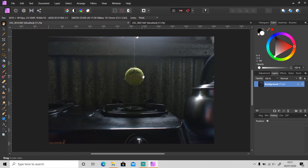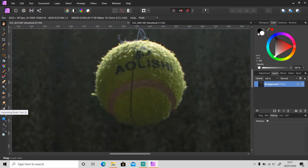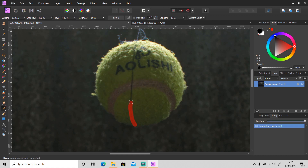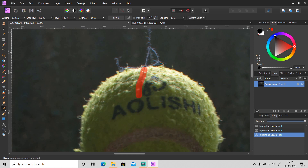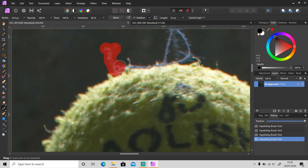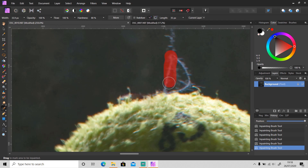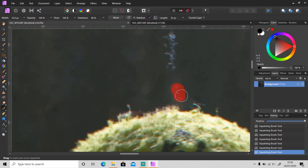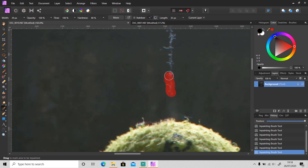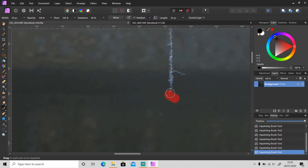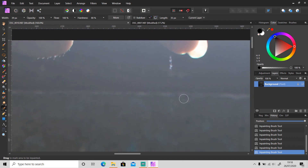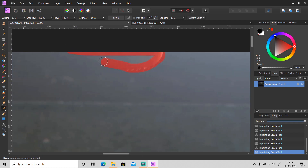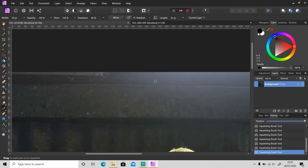First, I will remove the string here using the inpainting brush tool, or you can use the clone brush tool. The string is gone.